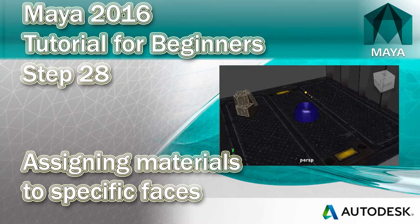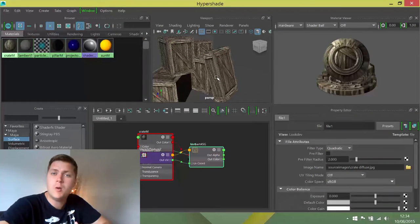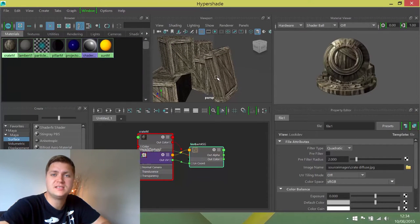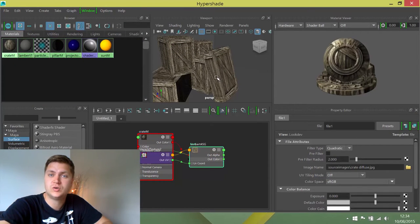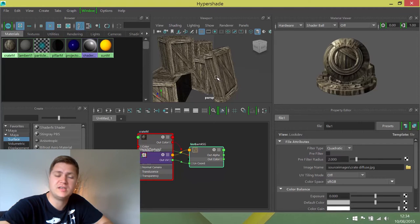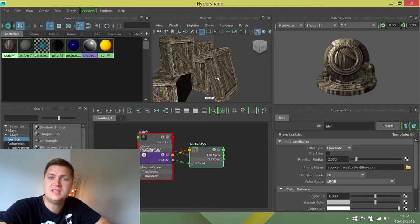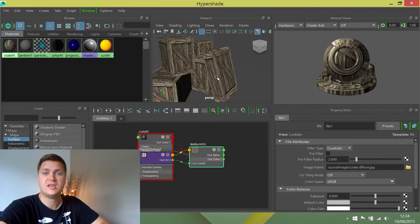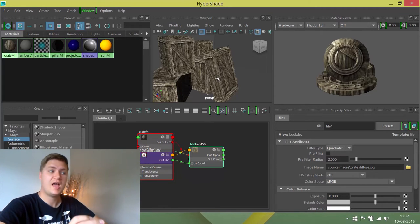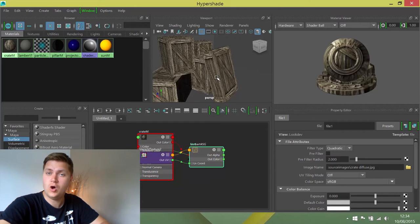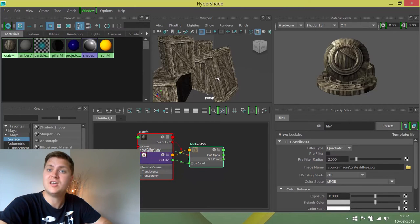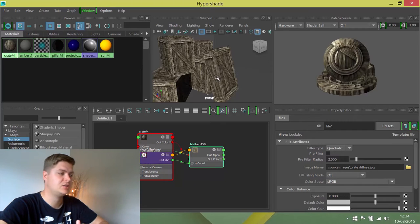What we're going to do next is look at how to assign textures to specific faces. At the moment we've been assigning textures to shapes as a whole, so it assigns to all faces at once. But you may need to assign to specific faces sometimes. If we're going to texture the floor, we need just that one face done. We don't want to texture the walls with the same texture.